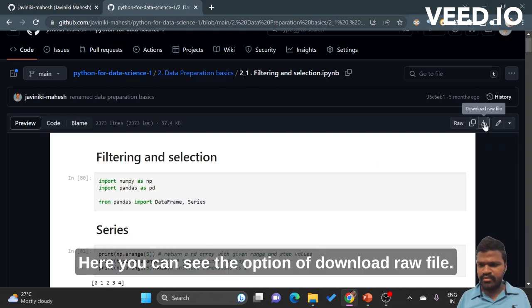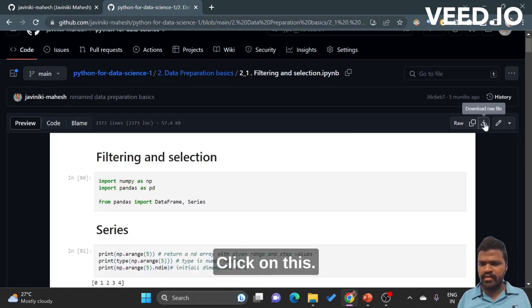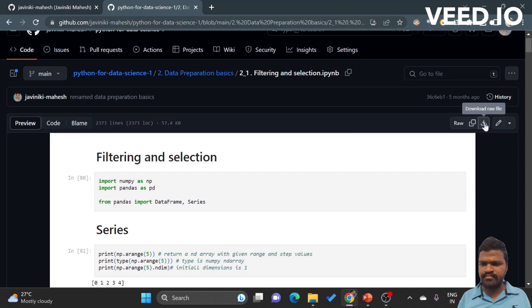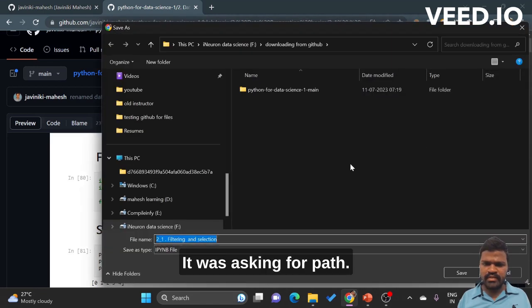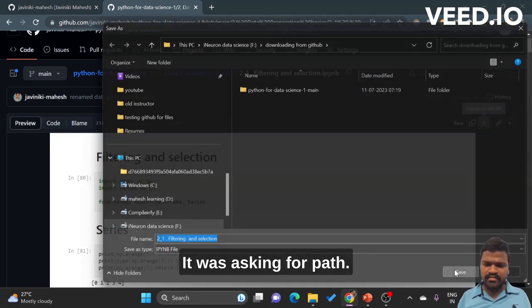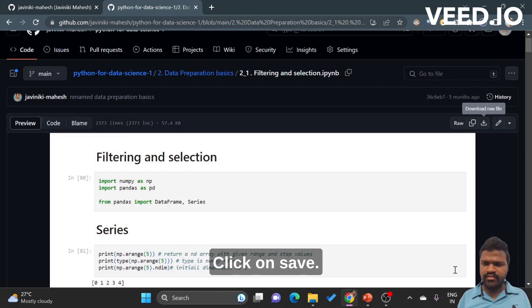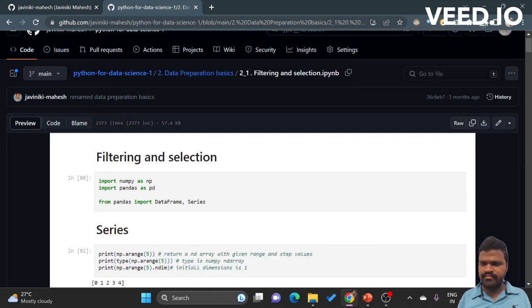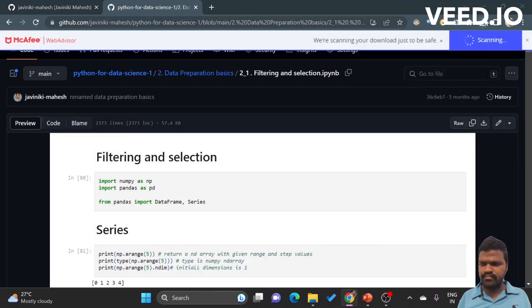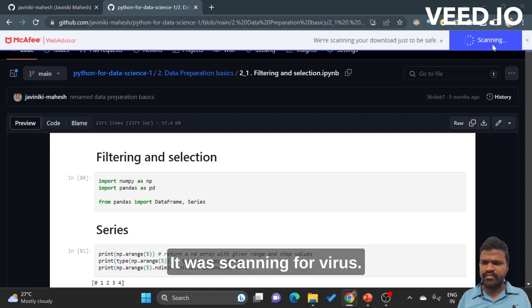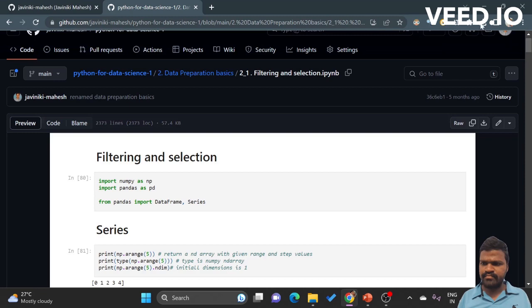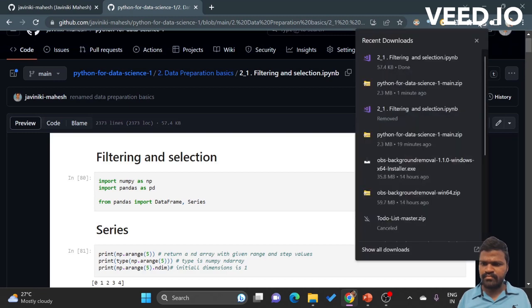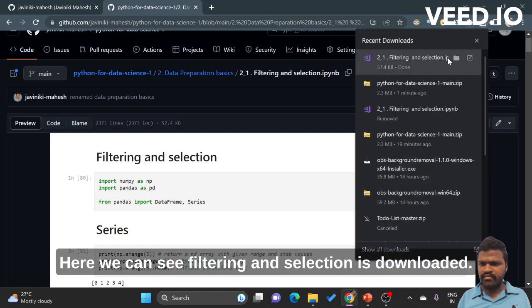Here you can see the option of 'download raw file'. Click on this. It is asking for path. Click on save. Here it started downloading. It is scanning for a virus. Let's wait for a second.